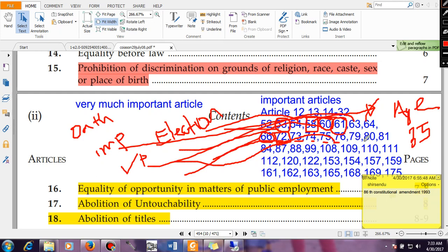Article 79 talks about the formation of Parliament — there would be a Parliament consisting of Rajya Sabha, Lok Sabha, and the President. Article 80 talks about the formation and composition of the Rajya Sabha, the upper house of Parliament. Article 81 talks about the formation of the lower house, the Lok Sabha.